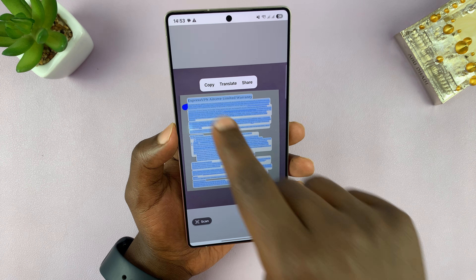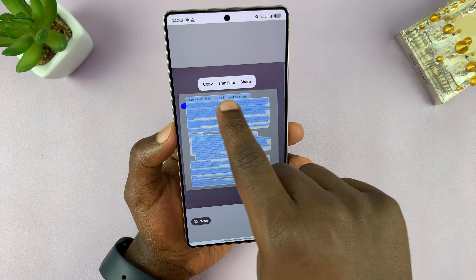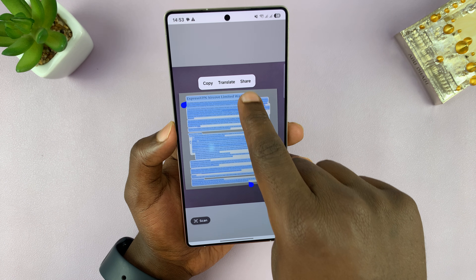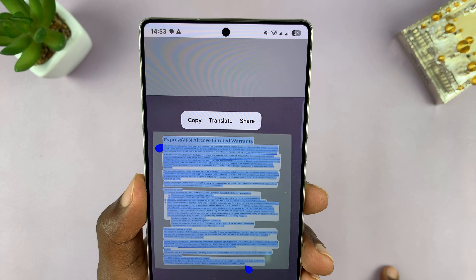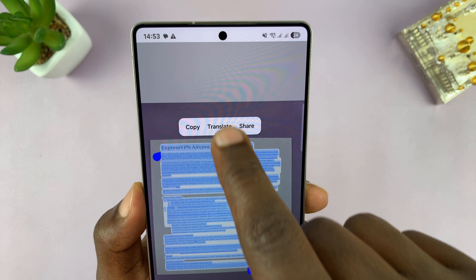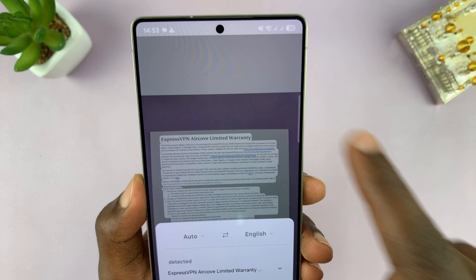Now you'll have options to copy, translate, and share. Since we want to translate, I'm just going to tap on translate.